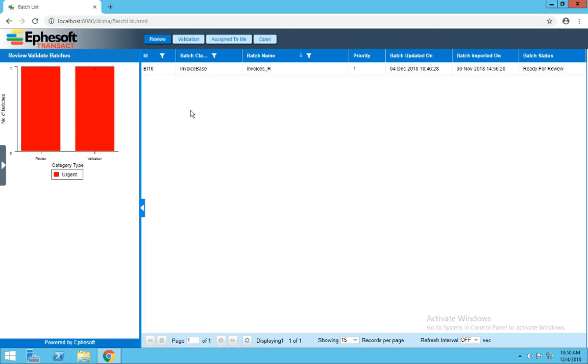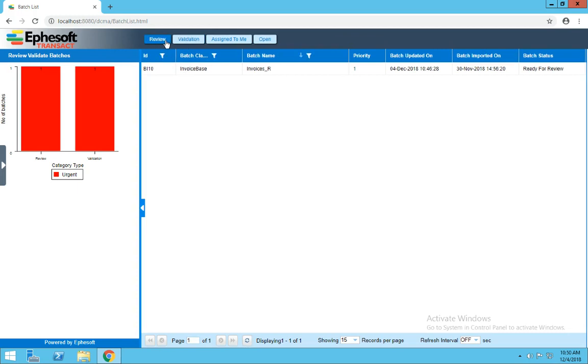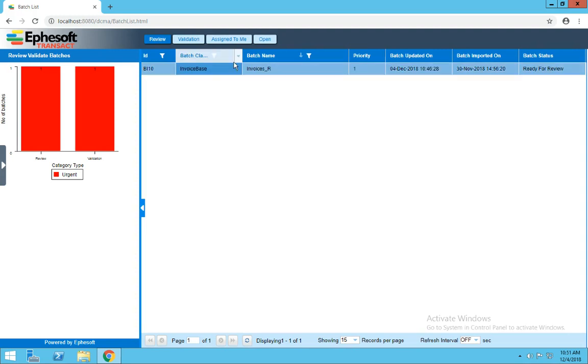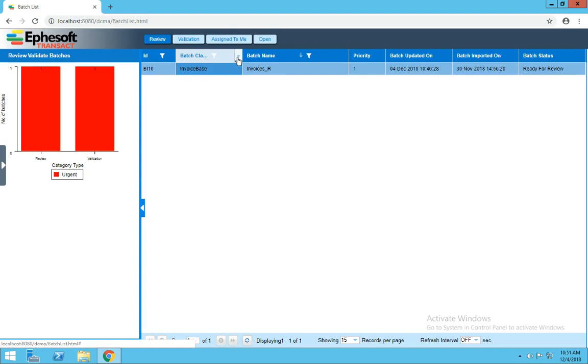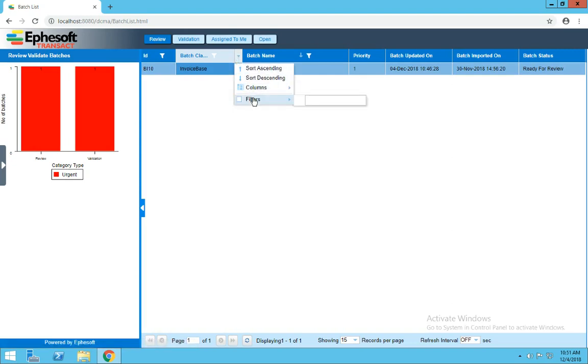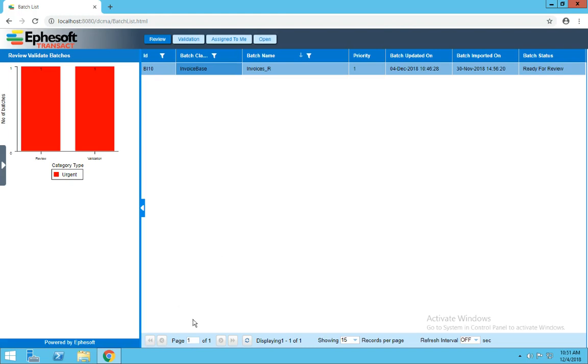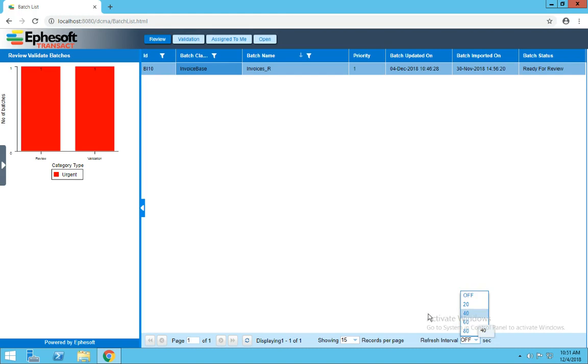Using these two buttons for review and validation, we can toggle back and forth between the separate queues. We can click on any one of these columns to sort our results by either ascending or descending, and this drop-down arrow will let us access filters to filter our results. Along the bottom, if we had more than one page of results, we can use these arrows to navigate forward and back. We can refresh our display, we can change how many records are shown per page, and we can turn on our refresh interval to a predefined number of seconds.